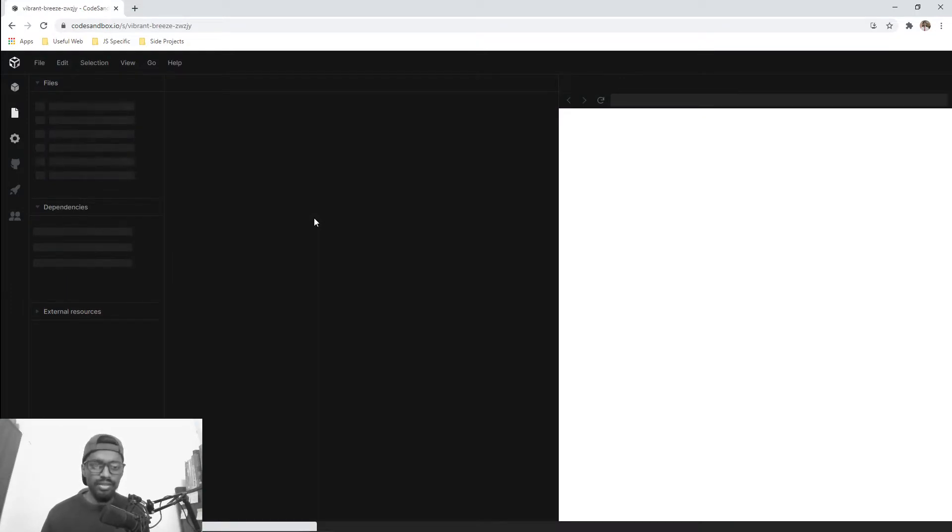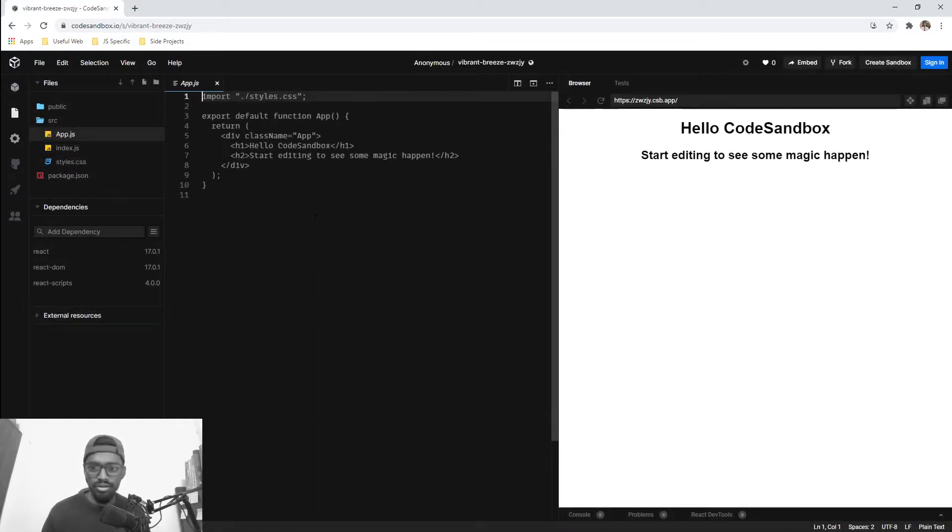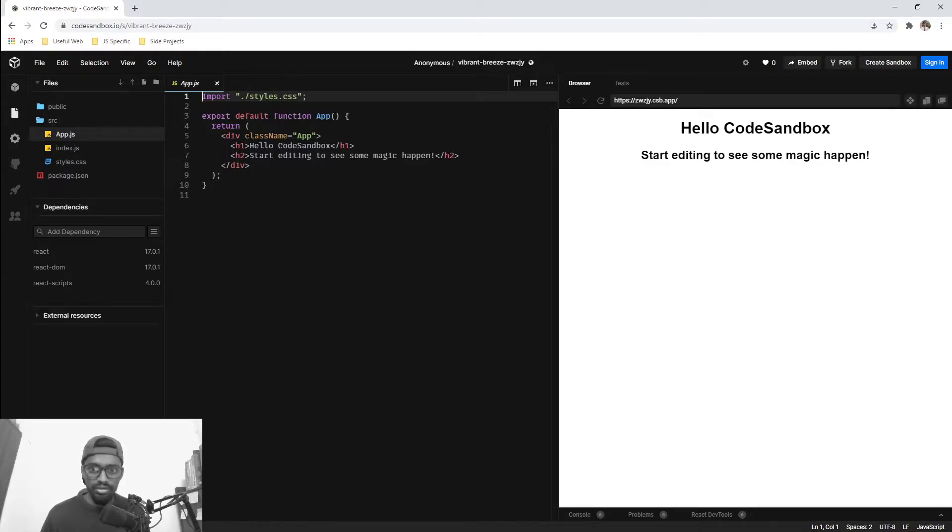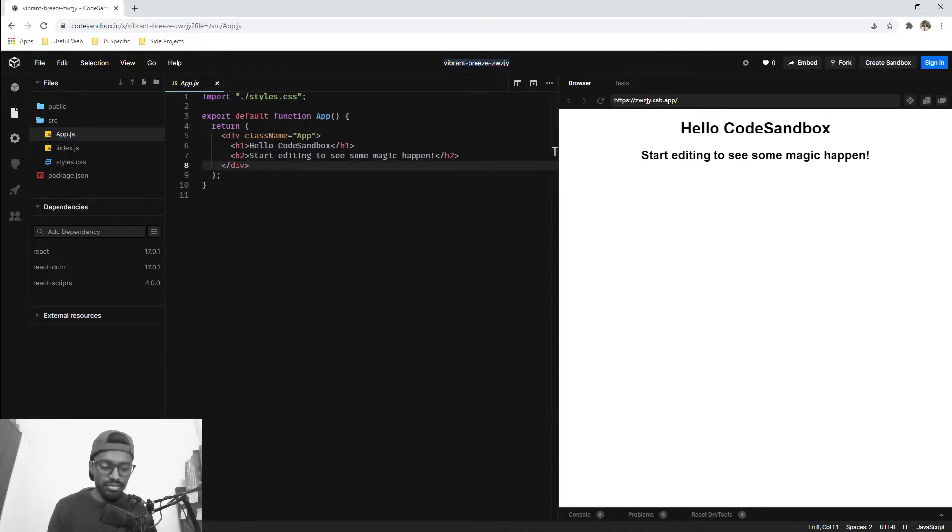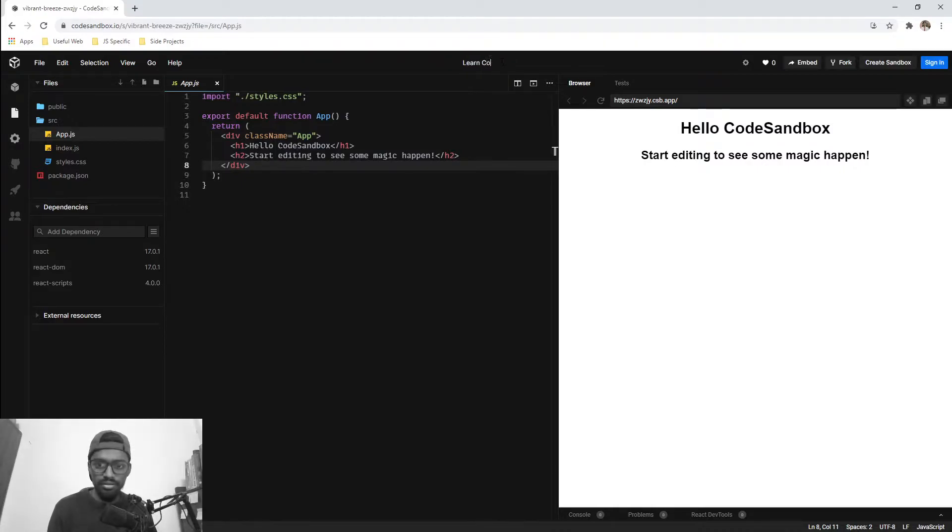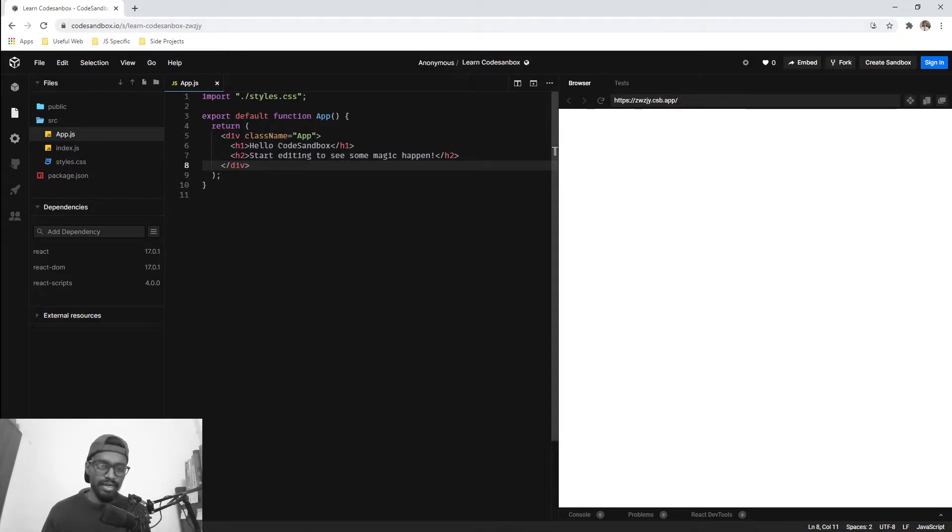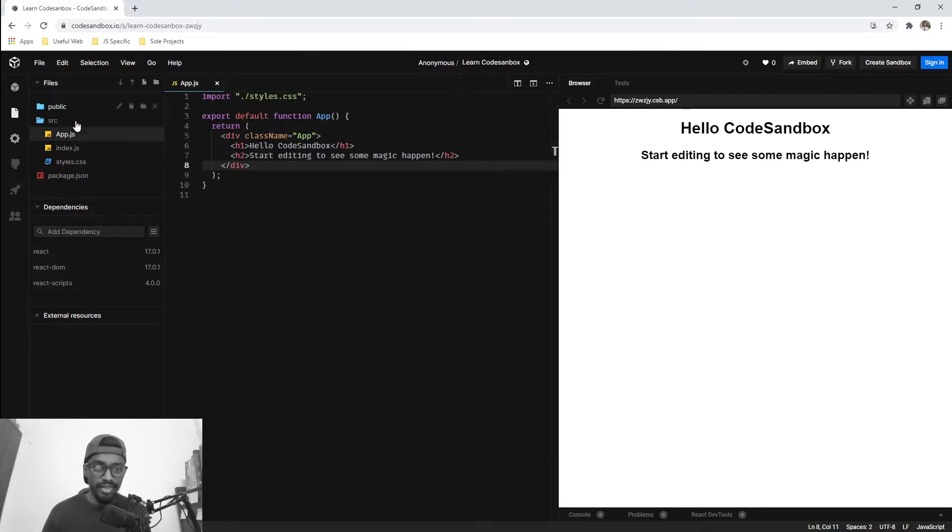When we click on React, it creates an environment for us in CodeSandbox. It creates a sandbox for us and gives a particular URL to it. You can edit it, and you'll get a URL to this. Anybody can access it if you give them permission, and you can see the structure of the React application.